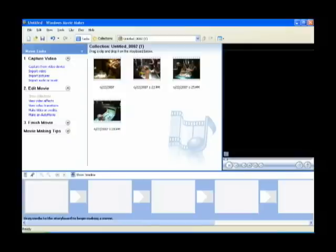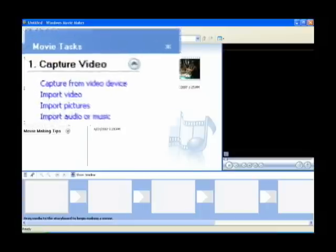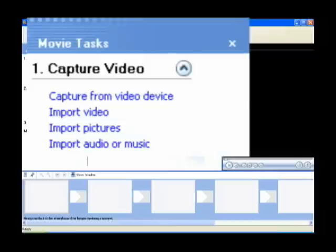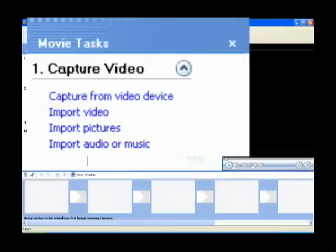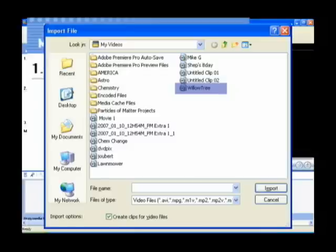Another thing you can do is import videos that have already been captured to your computer. The simple way to do that is in the movie tasks pane underneath capture video. The second choice is import video. Just click on that, and you'll get an import file screen. Find the video file that you want to import, click on that, and click import.